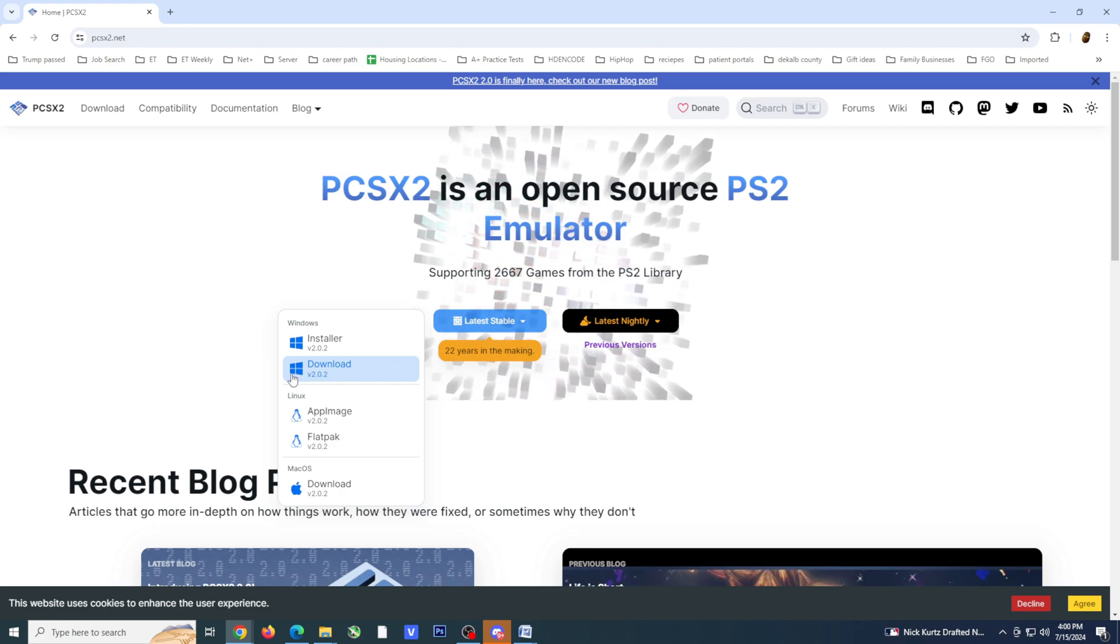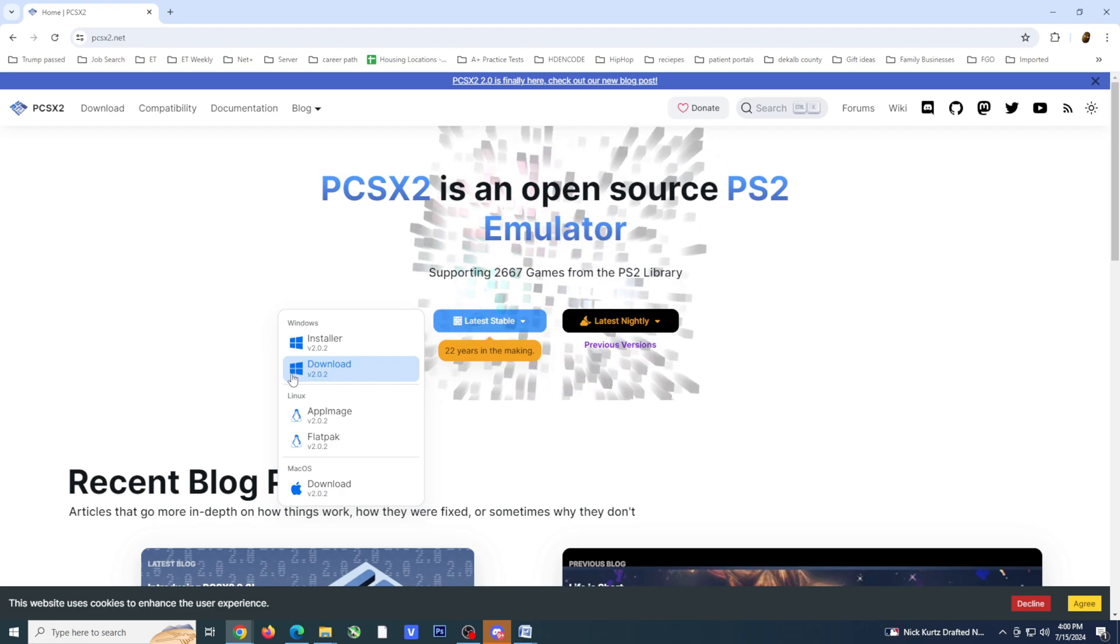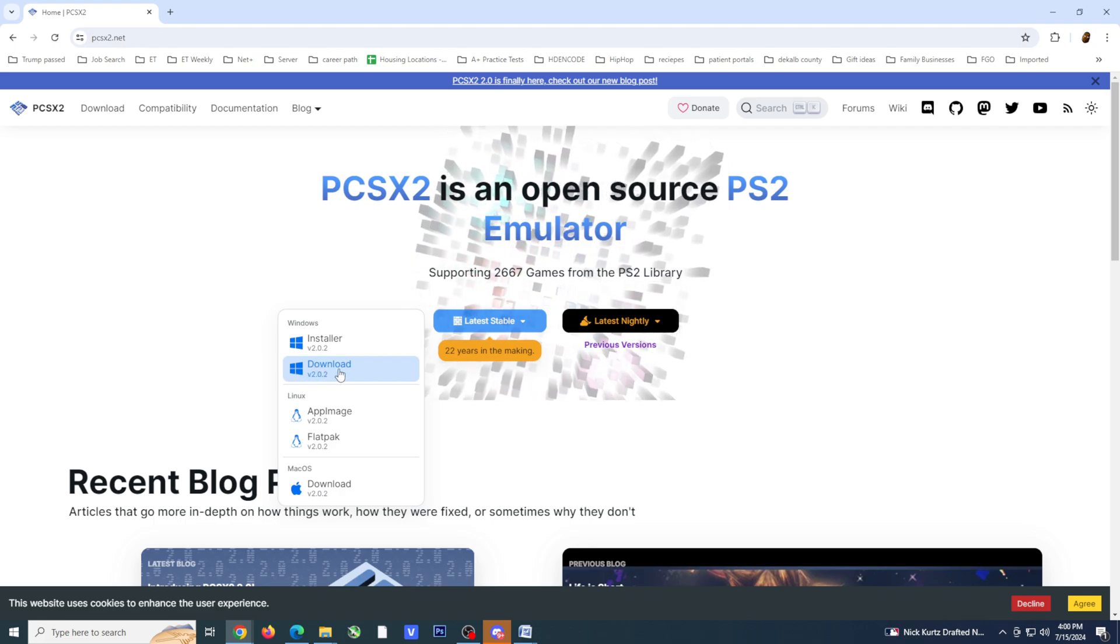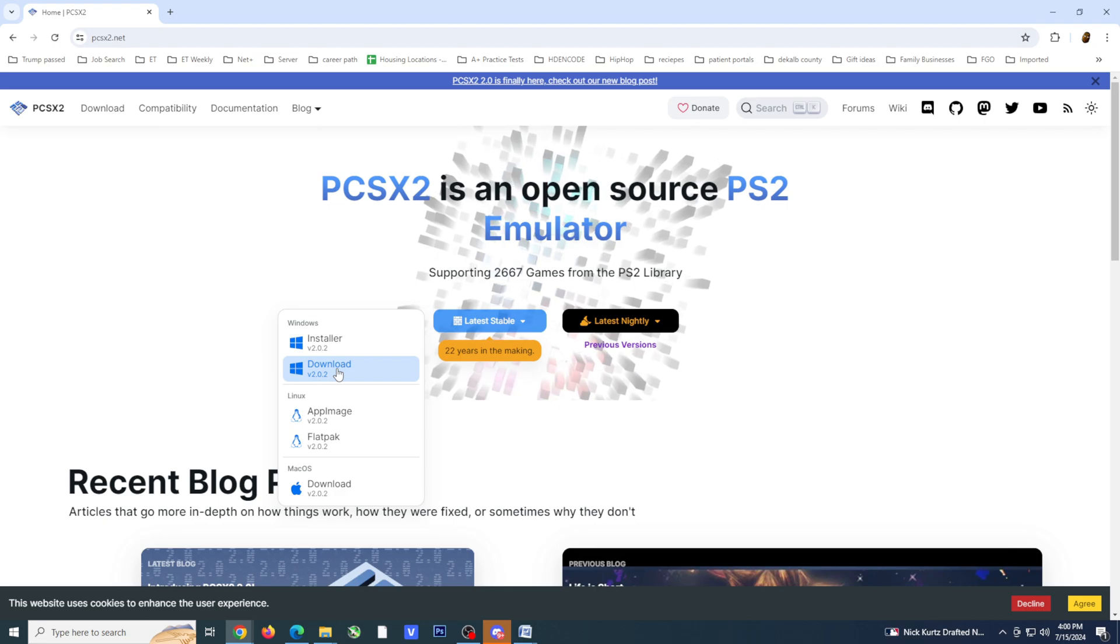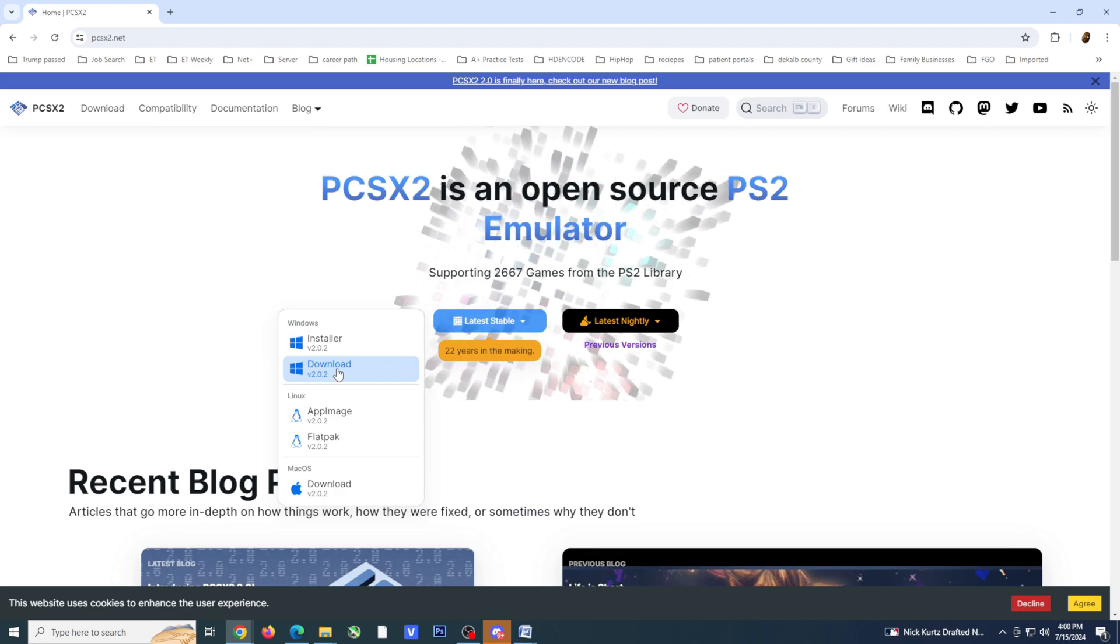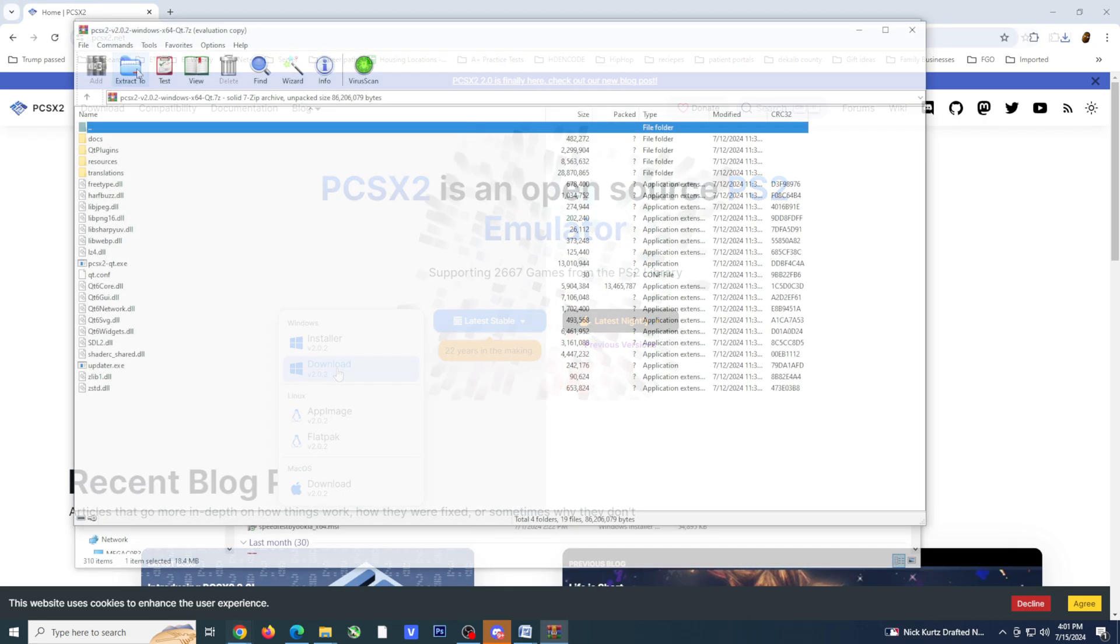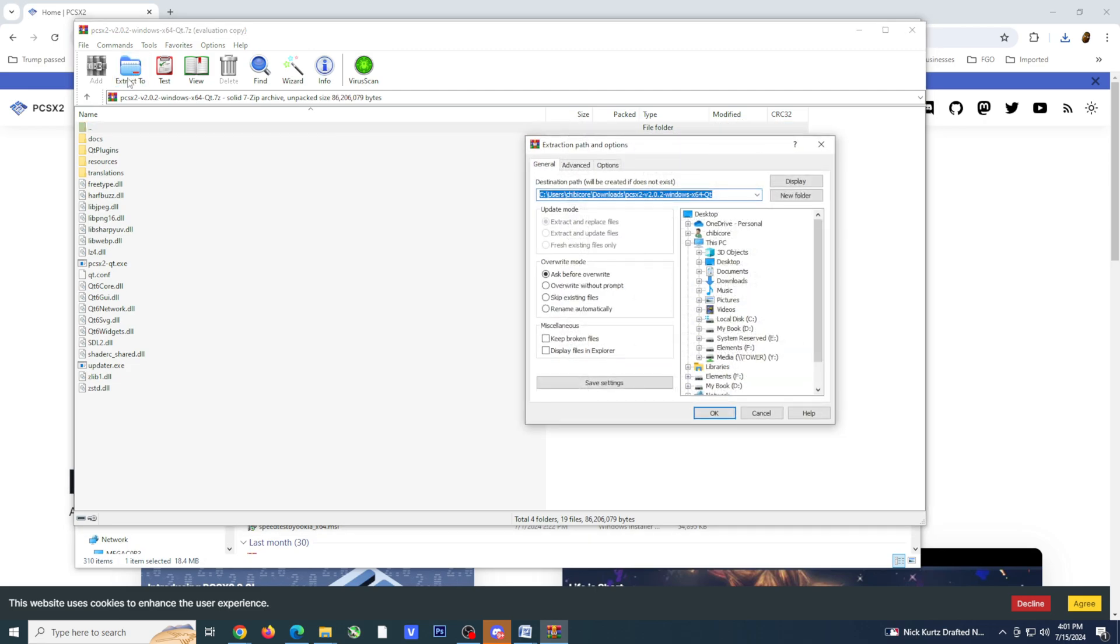To install PCSX2, I'm going to be using the WinRAR application. I will leave a link to this application in the comment section below. I'm going to add the emulator to a subfolder on my local hard drive.